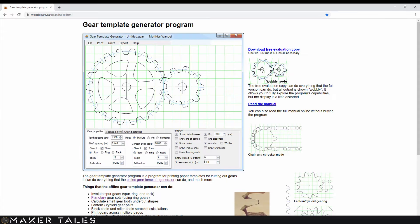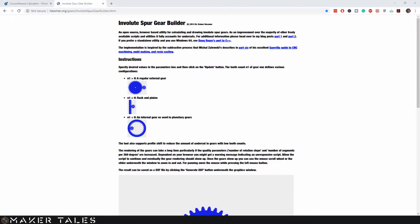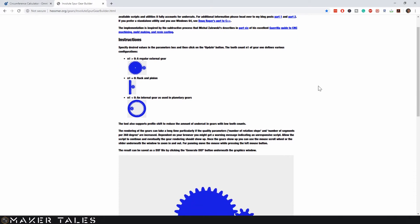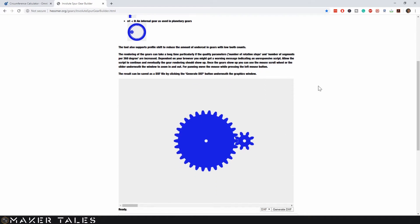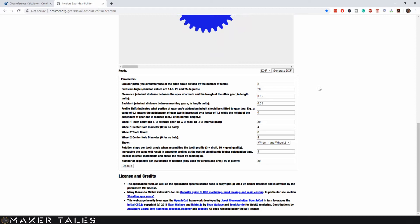I prefer to use a paid program by Matthias Wandel to create my gears — if you want to get much deeper into gears, I suggest you take a look at his YouTube videos. But for the sake of this video and accessibility, I will be using a free gear generator linked in the description. Keep in mind it has limitations, but it can create a rack gear which many free online generators do not have.